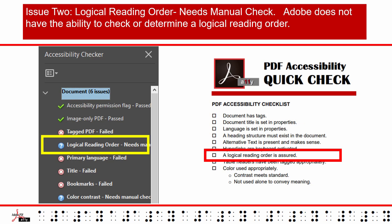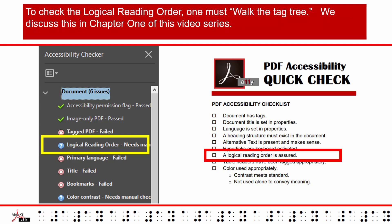Issue 2: Logical Reading Order — Needs Manual Check. Adobe does not have the ability to check or determine a logical reading order. To check the logical reading order, one must "walk the tag tree." We discussed this in Chapter 1 of this video series.